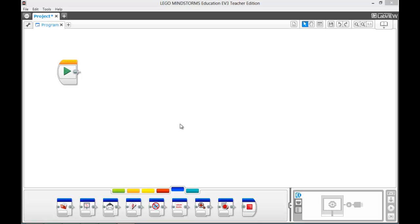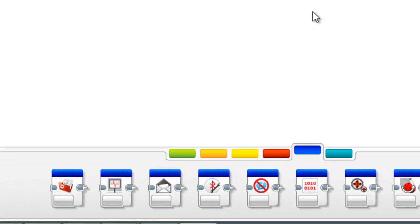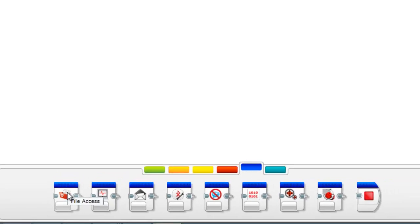Hi, I'm Brennan from Waffles Community Robotics, and this is the last video that goes through all the different blocks that the EV3 software has to offer that are legal for FLL. And that one is the file access block, which can be found right here.